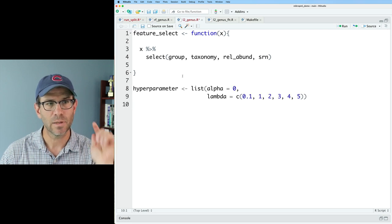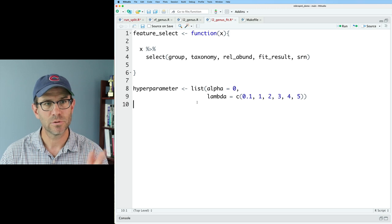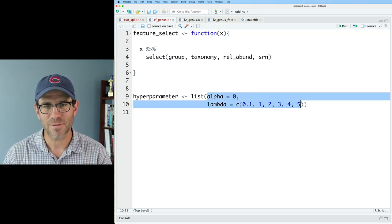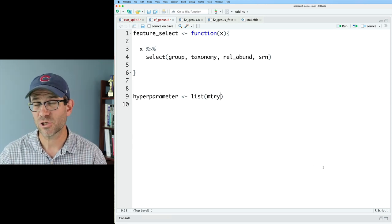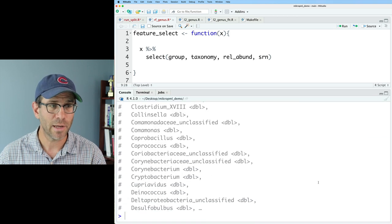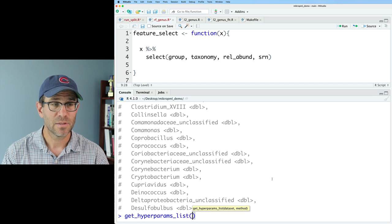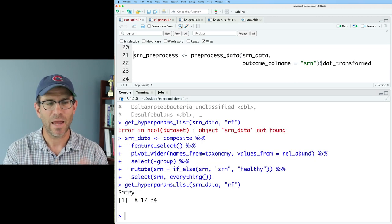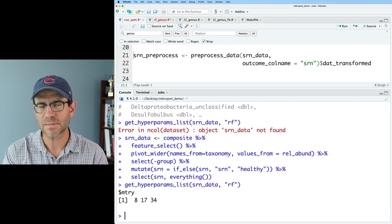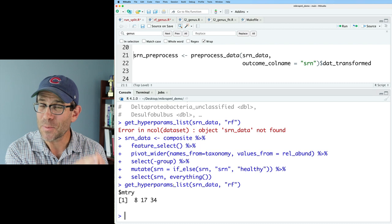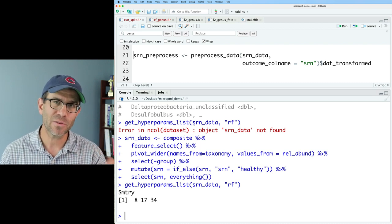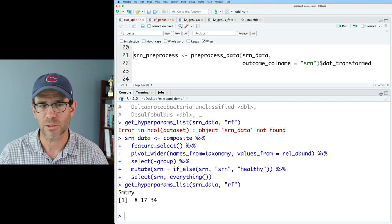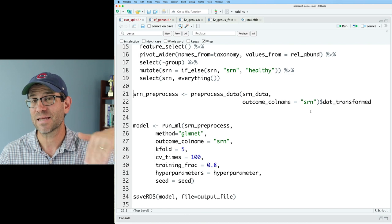I'll rename `test_hp` to `hyper_parameter` and set `hyper_parameters = hyper_parameter` down in the code. The L2 hyperparameters get cut out and moved to `l2_genus.r` and `l2_genus_fit.r` as a variable. For `rf_genus.r`, the hyperparameter I want is `mtry`. Using `get_hyperparameters_list` on my data frame `srn_data` with `rf`, I get values 8, 17, and 34 — based on the total number of features. For demonstration I'll use those three `mtry` values, though for real research you'd want to tune them for the highest test AUC.